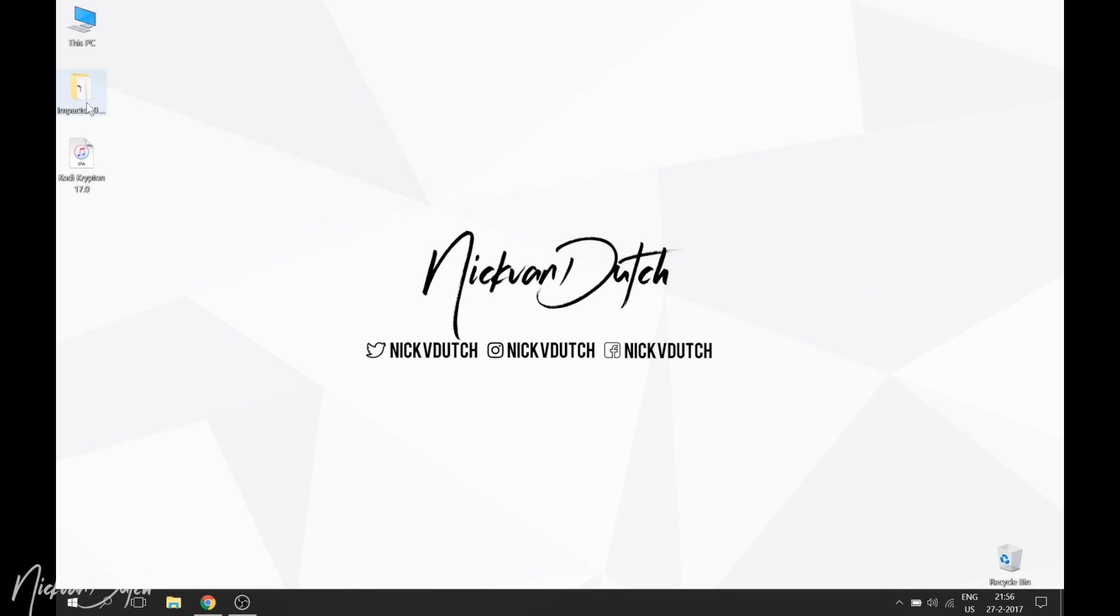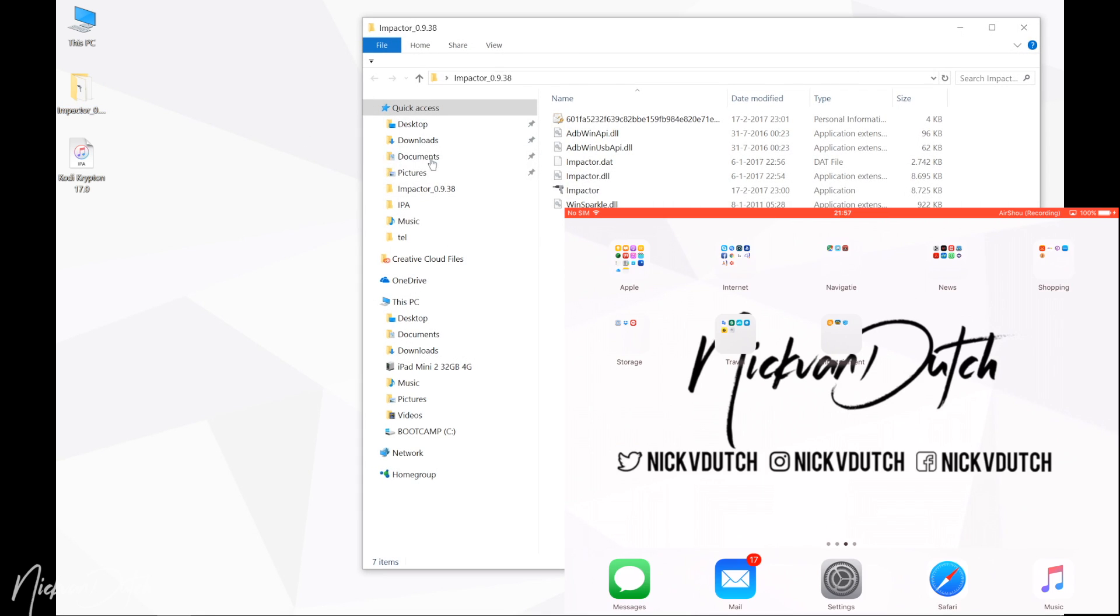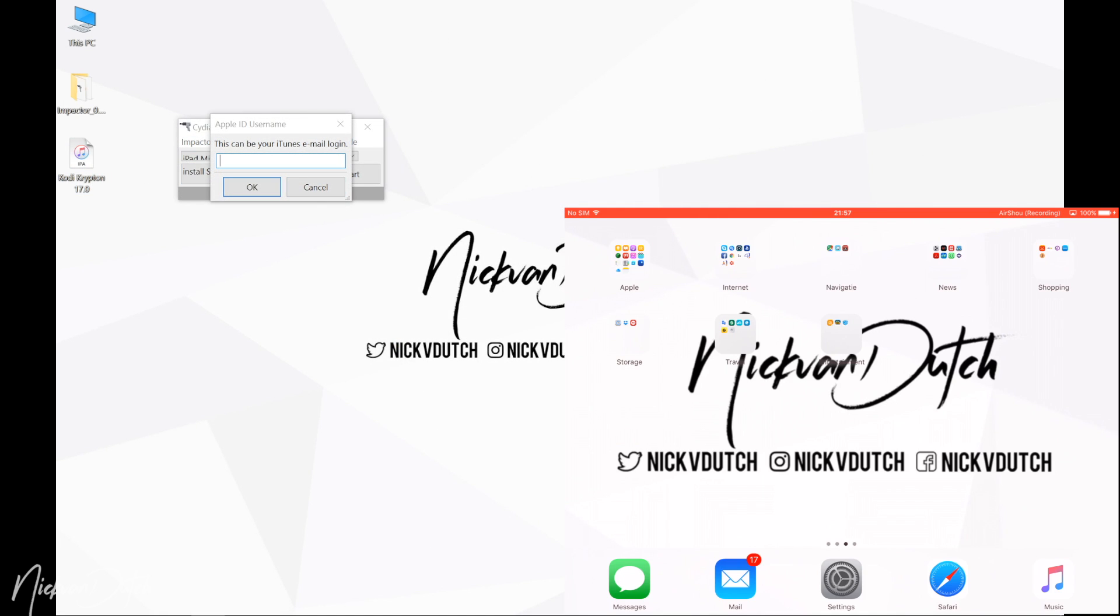Before we get started we need to download two files on our computer. Make sure to download Impactor and the IPA of Kodi. The links are down below in the description, and if you are on Mac the Impactor for Mac is also right over there.